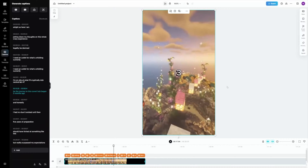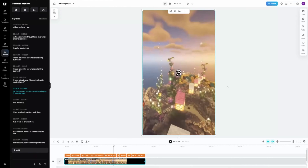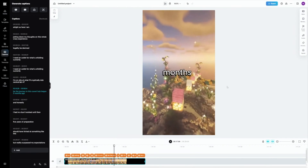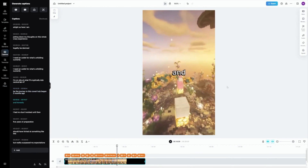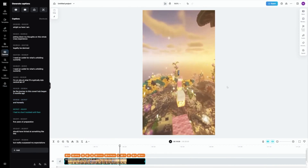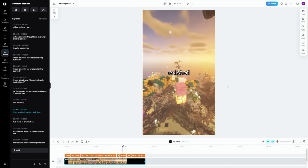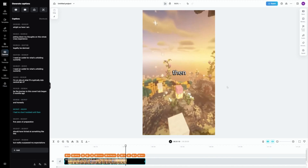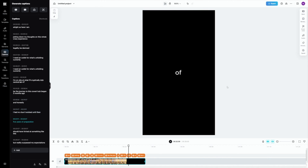Don't worry, editing is not going to be hard. Here's a video I created for my last video — it's not podcasts, it's just Reddit stories. Have a look at this. This is really easy to make.